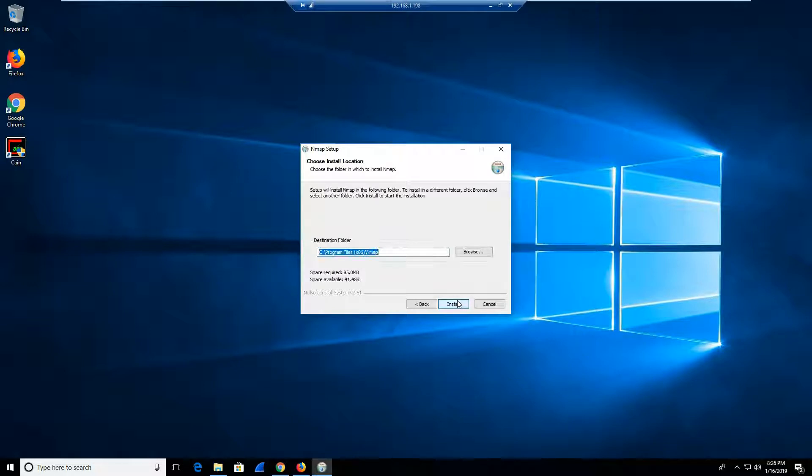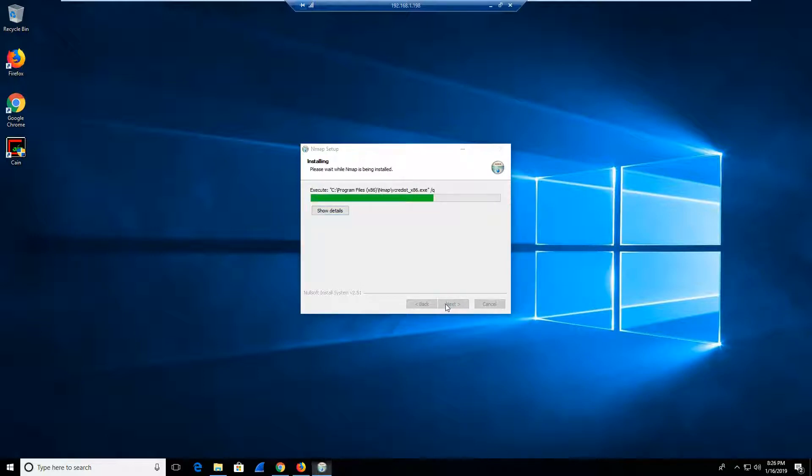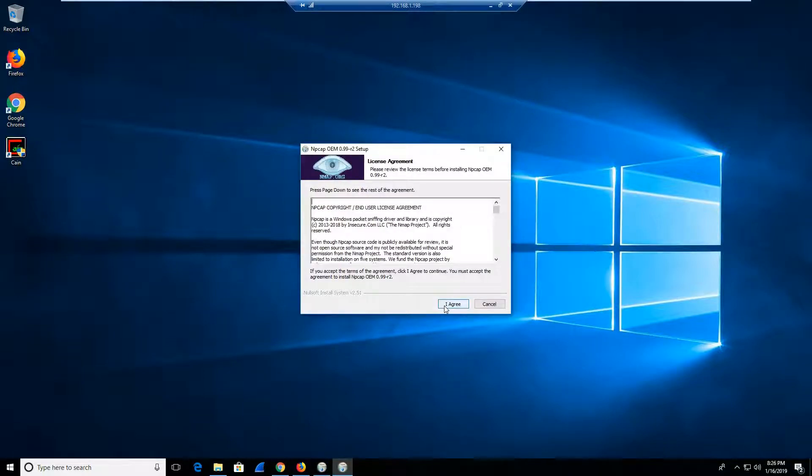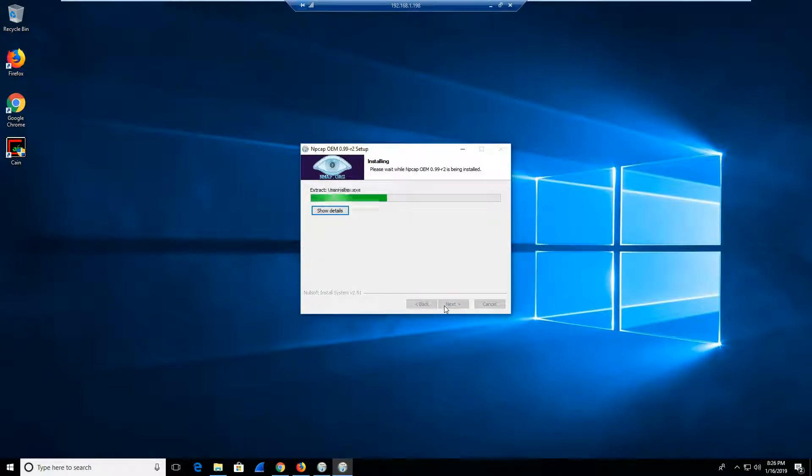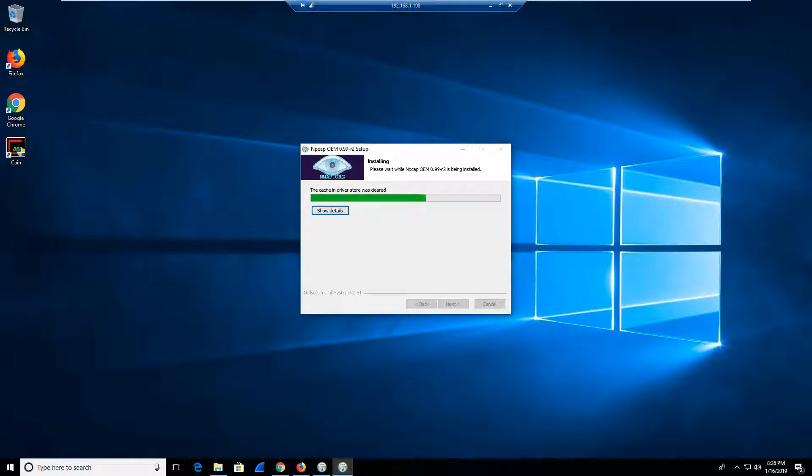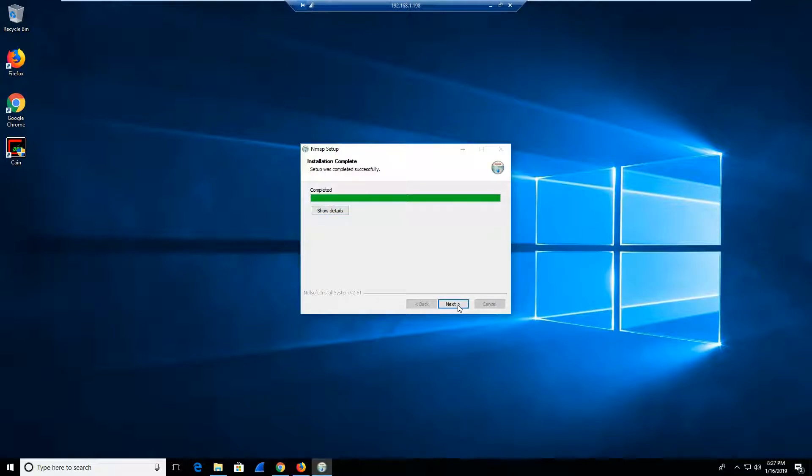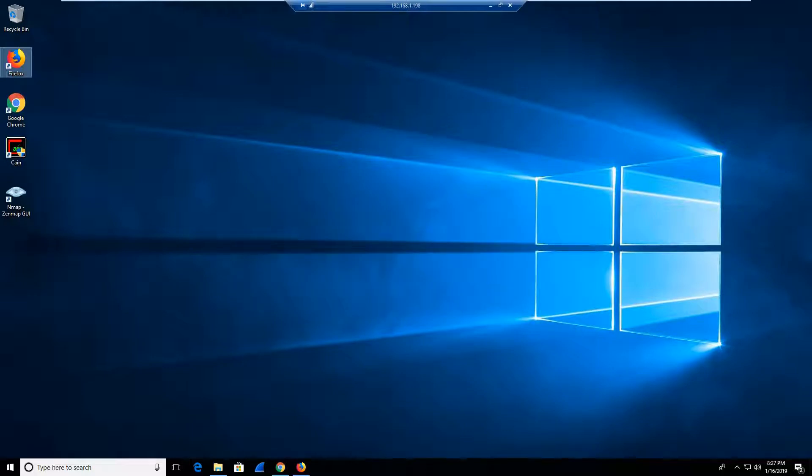So then we're going to click next in order to finalize the download and we're going to click install. The update is really important because it allows you to provide the NMAP components. I'm going to select I agree and then install. Once you basically do that, you have been able to successfully download NMAP in your Windows 10 operating system in your virtual machine. That is all that you will need to do in order to successfully download NMAP in your Windows 10 operating system.